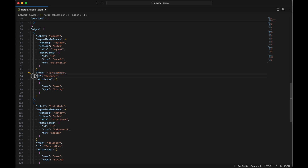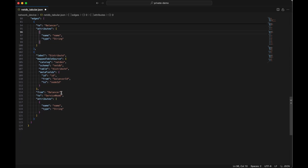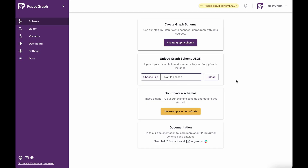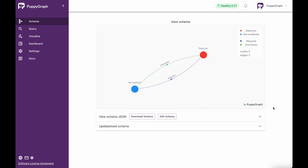The from node and the to node, and then attributes that are associated with this specific edge. We also have a label for distribute, and this edge also has a to, from, and attributes property. Now, back in PuppyGraph, we'll actually upload this file. I'll click Choose File and choose my JSON schema that I just created, then click Upload. We can see that our schema has been uploaded — we can see our service node, our balancer node, as well as the distribute and request edges that are associated with this schema.